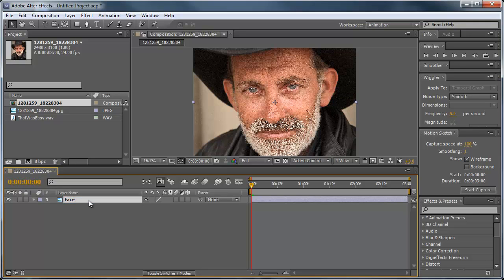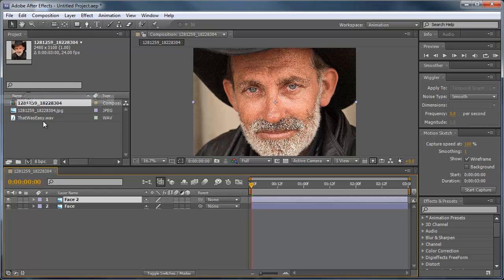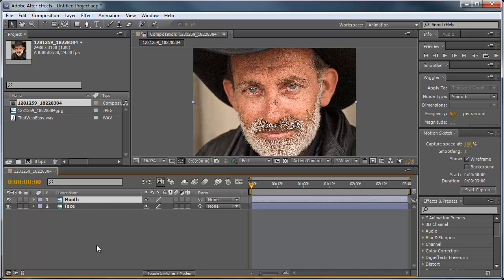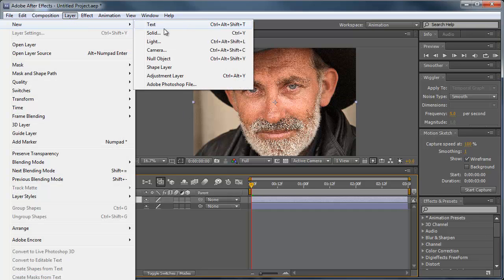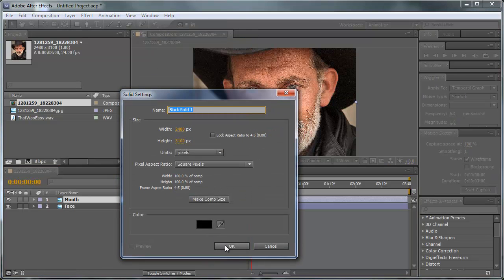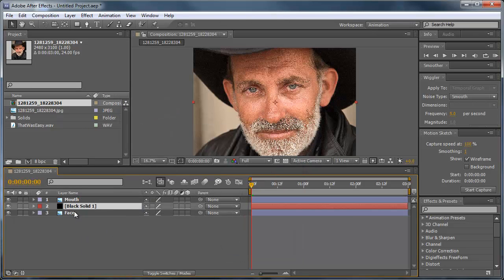Then I'm going to duplicate this, you can hit ctrl D or edit duplicate. We're going to rename this as mouth. Now in between the mouth I want to add a black solid, so I'm going to go to layer, new solid, make sure it's black, click ok, and then just drag this in between the mouth and the face.